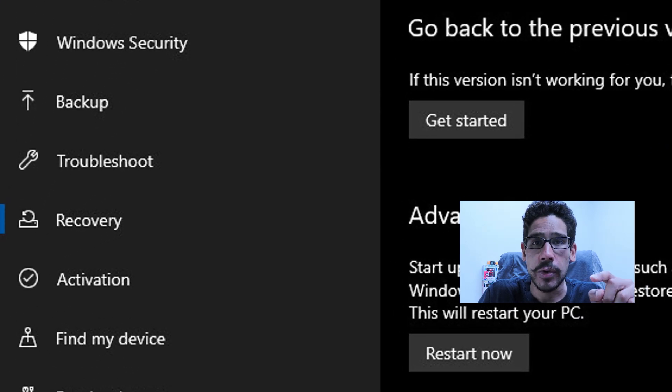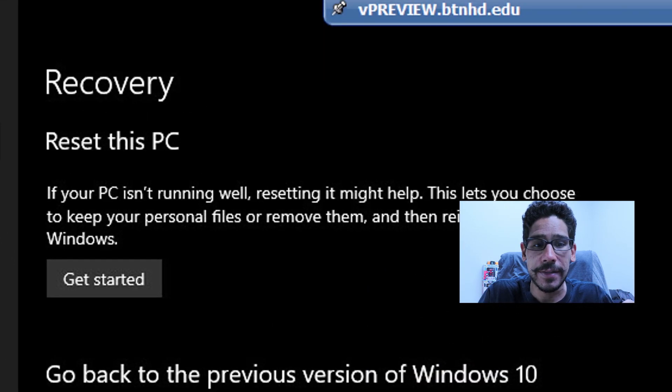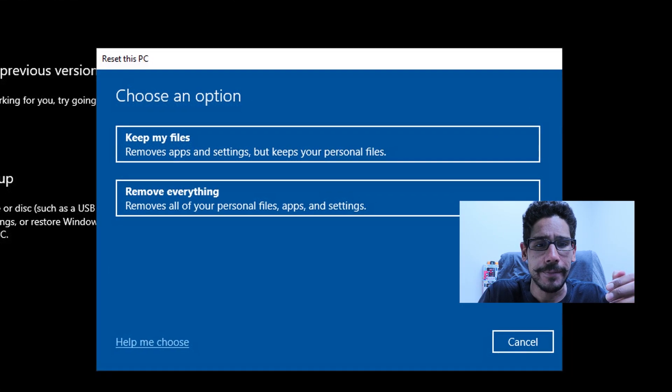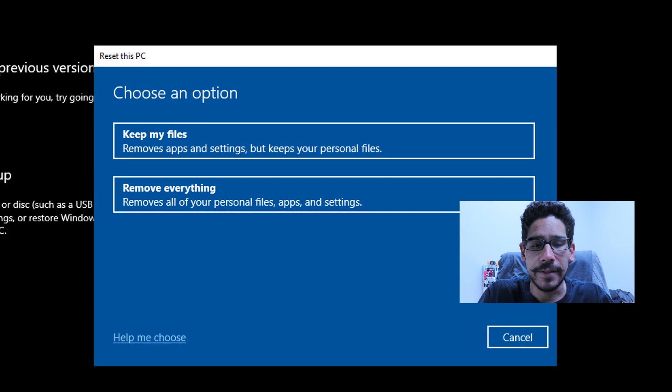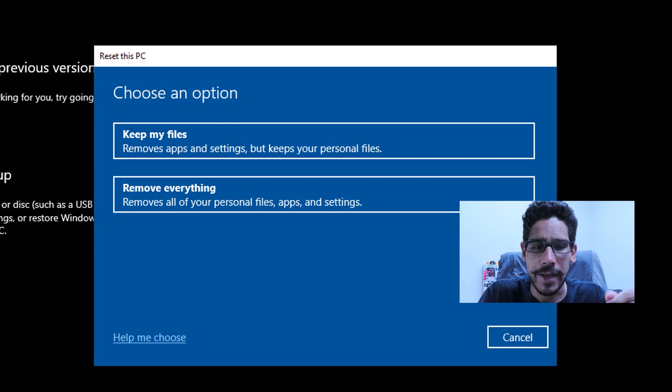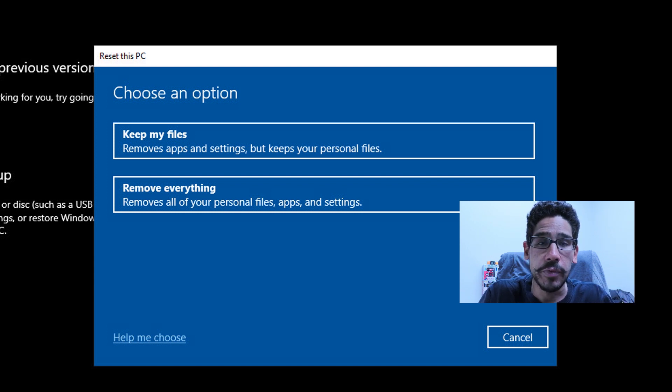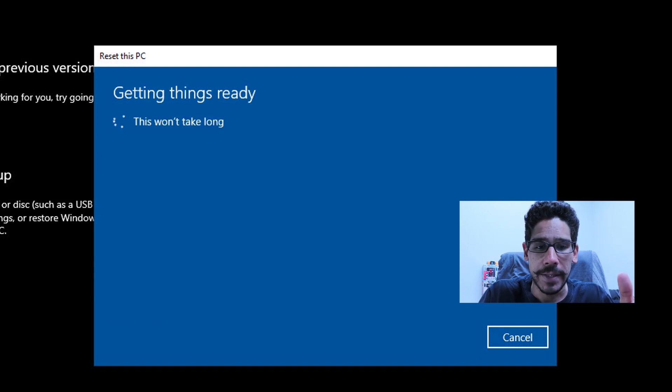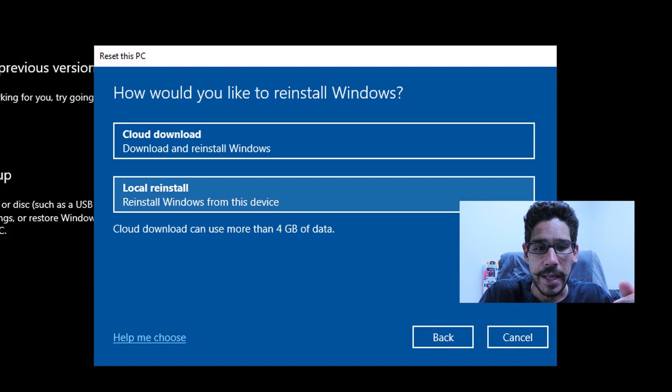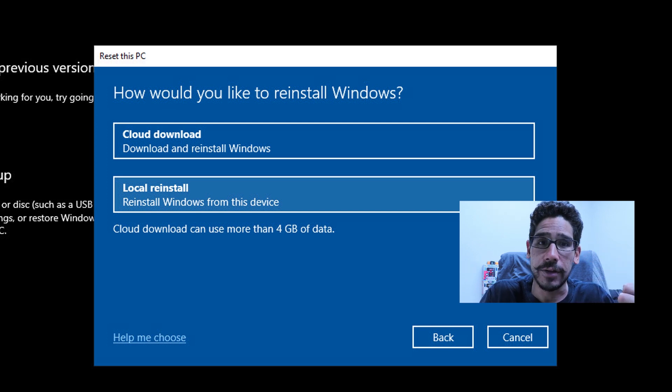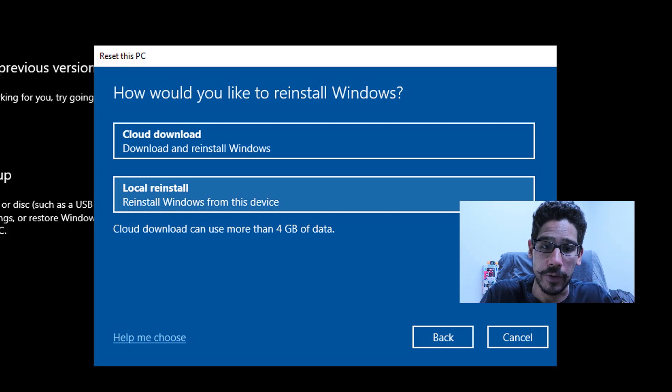Then go to Reset this PC and click Get Started. You get this nice little wizard dialog box with two options: Keep my files or Remove everything. If you click on Remove everything, it's going to start processing and eventually give you two options: Cloud download and Local reinstall.